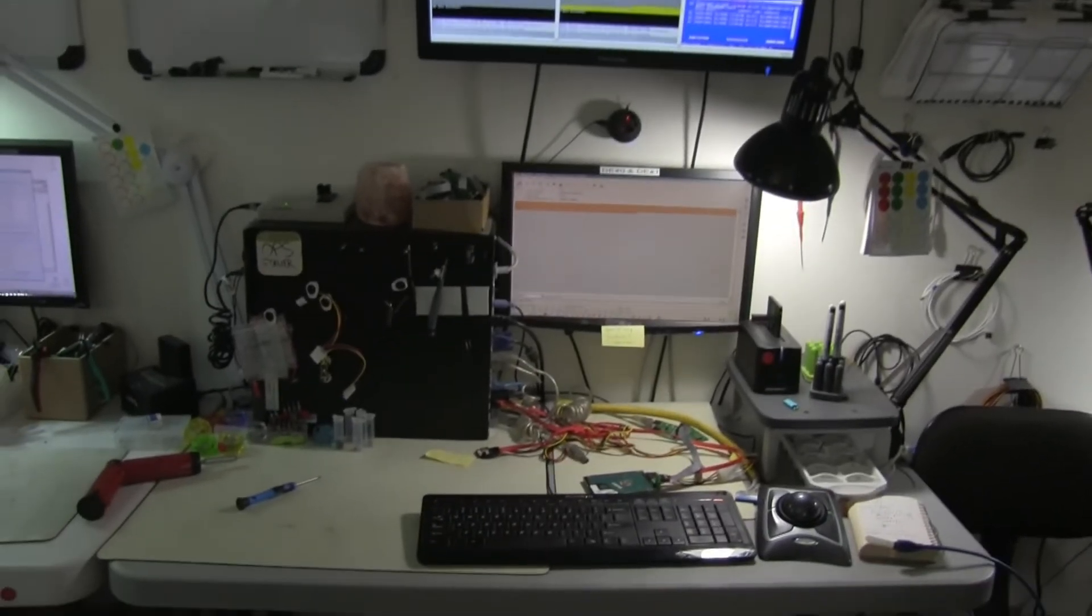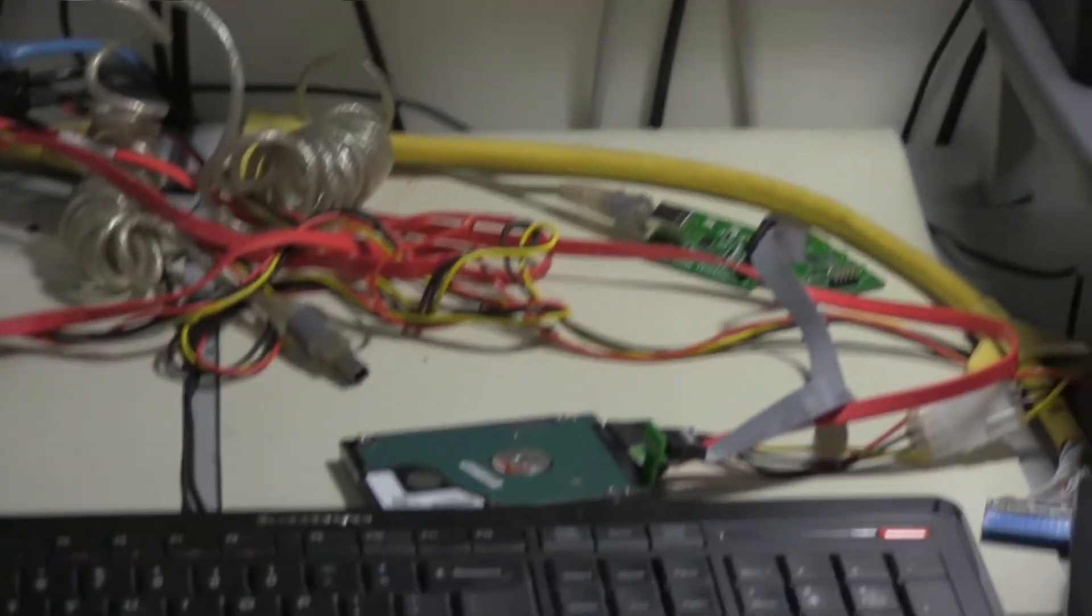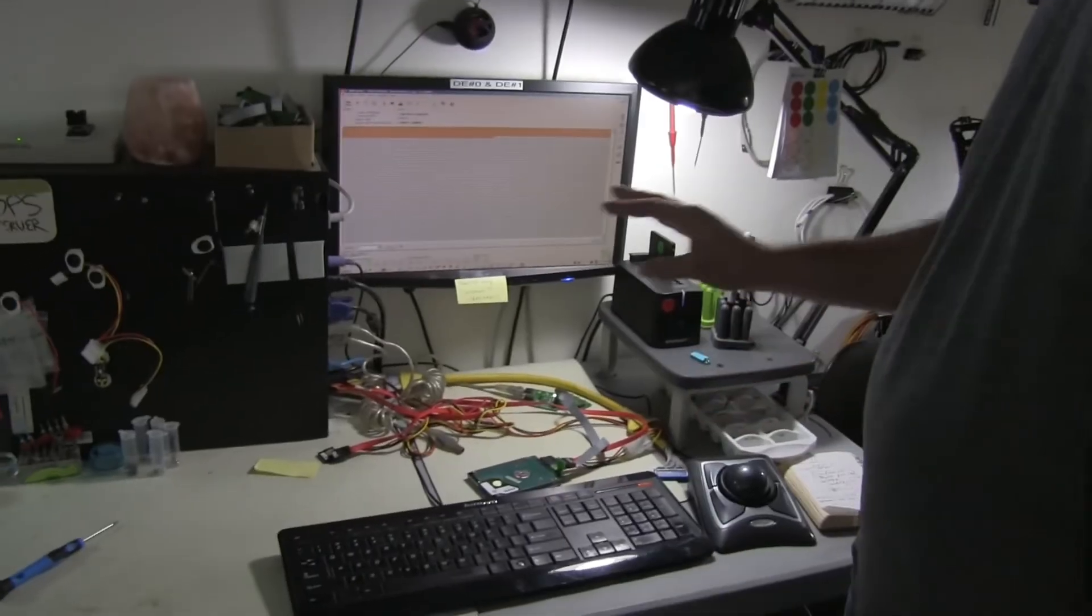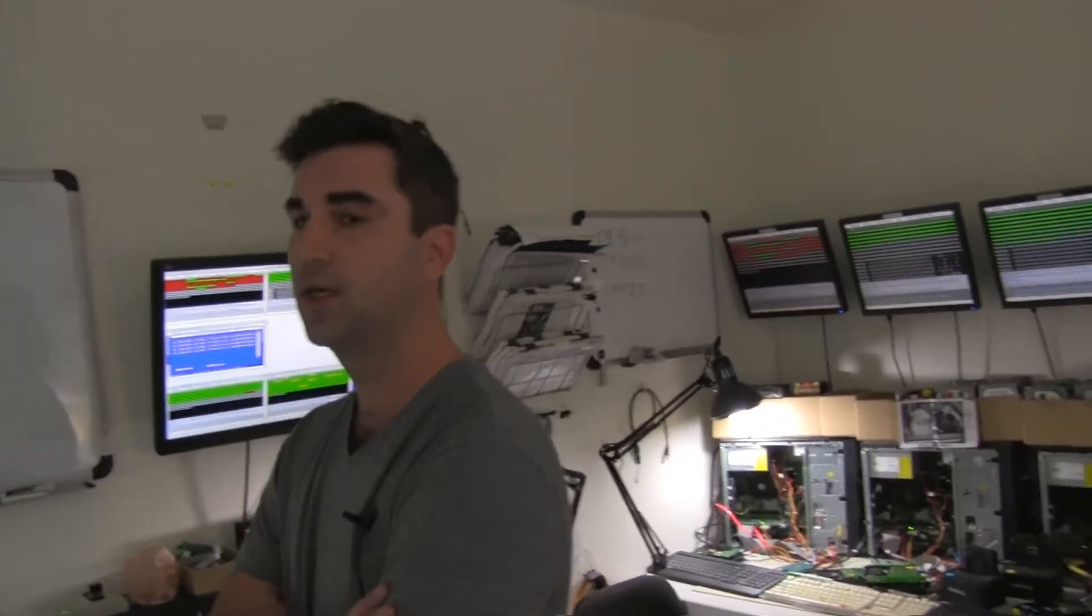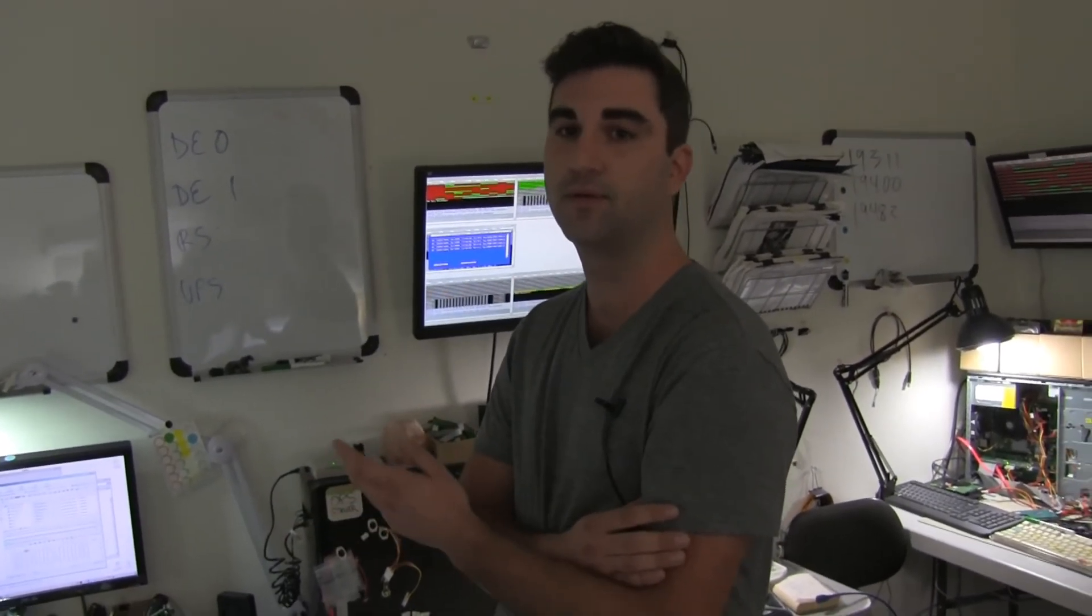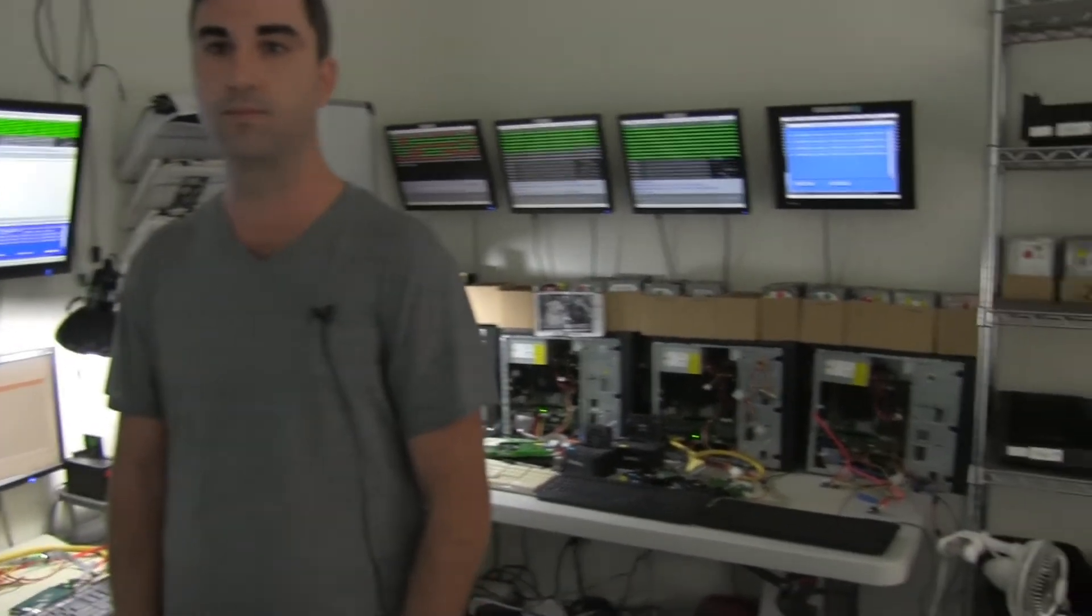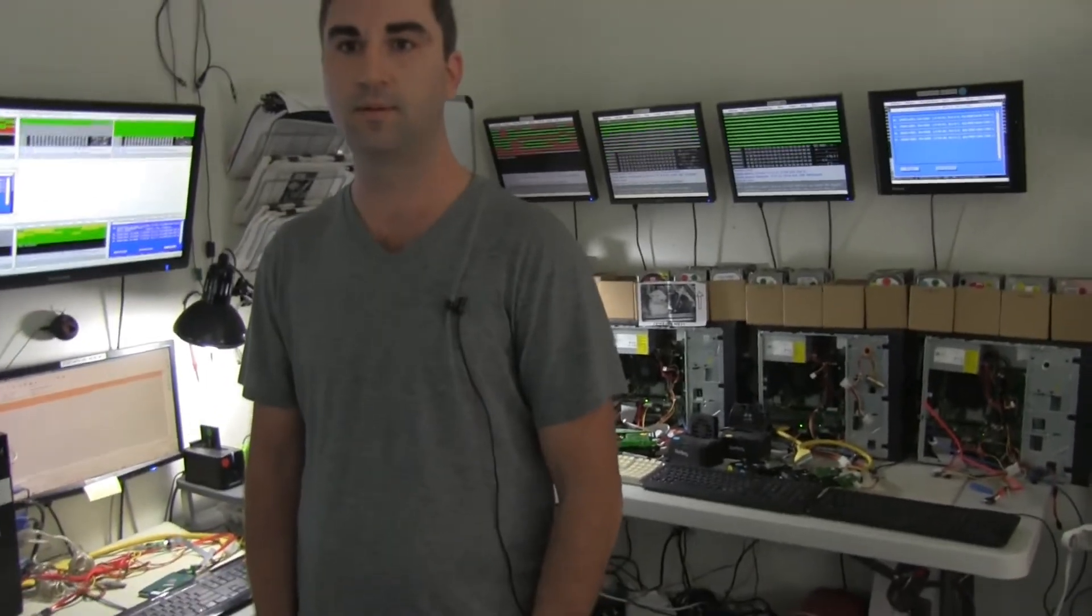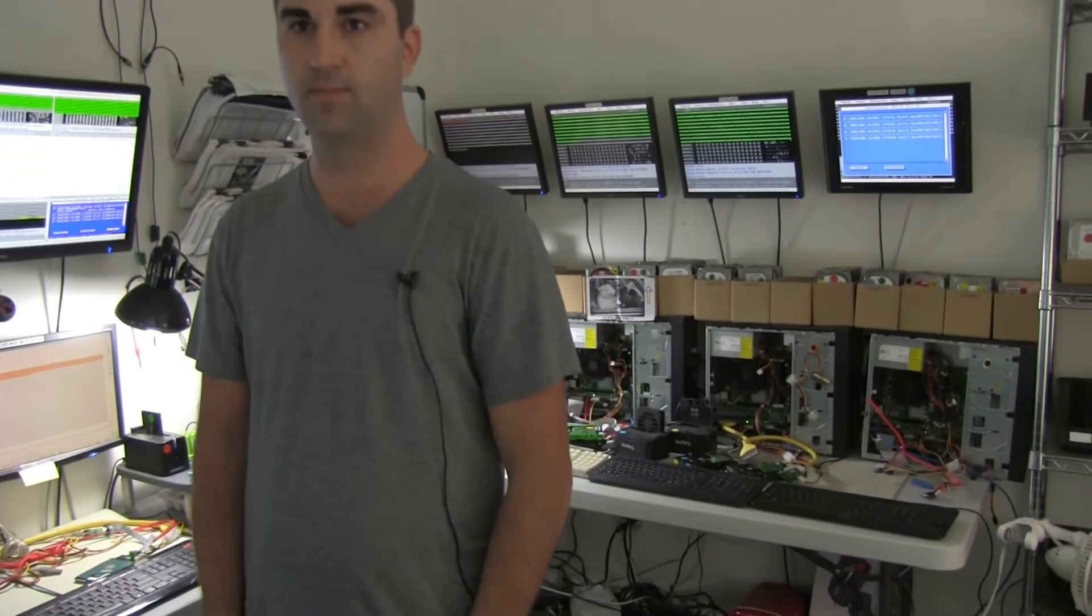So this is our PC 3000. It's called a UDMA-e data recovery tool. But this is where we do all of our main diagnosis. When we do a RAID, we don't use the original enclosure or the original server that the RAID came out of. We just take the drives and we rebuild the RAID manually.